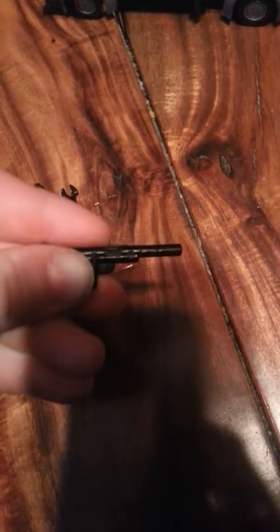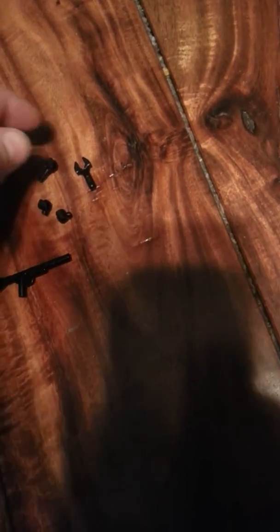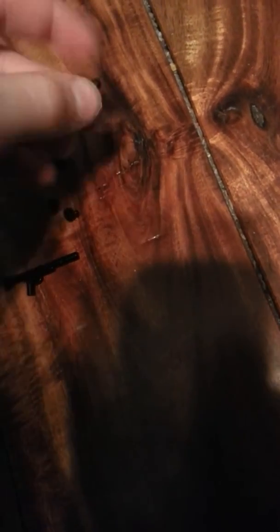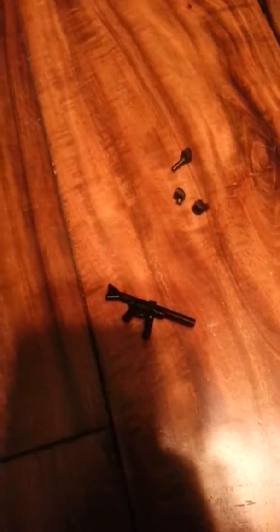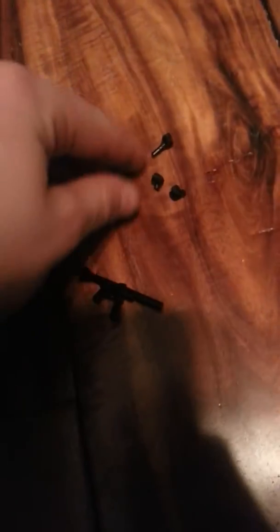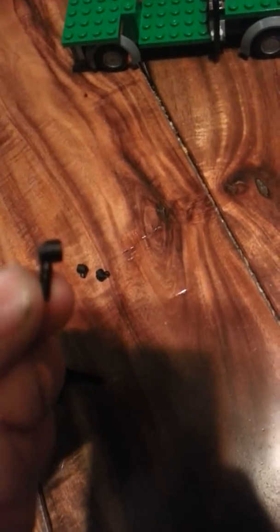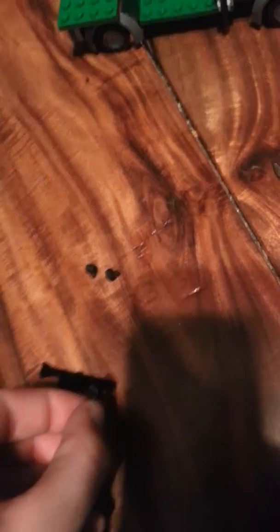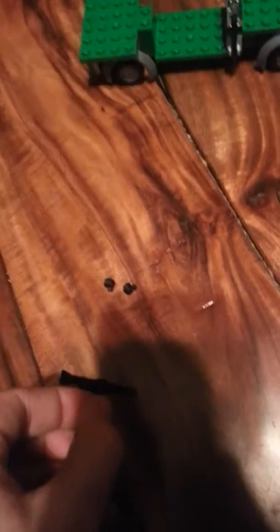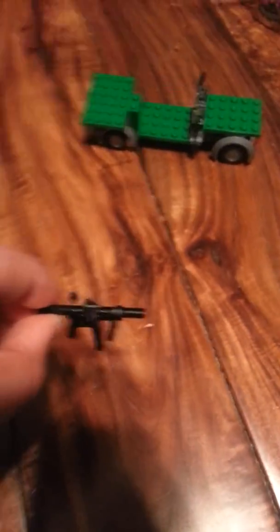So, what you're going to take is you're going to take this Blaster Pistol and take this and put it on here like this. So, it looks like that. Then, you're going to take this and put it on like this. So, it's like that.